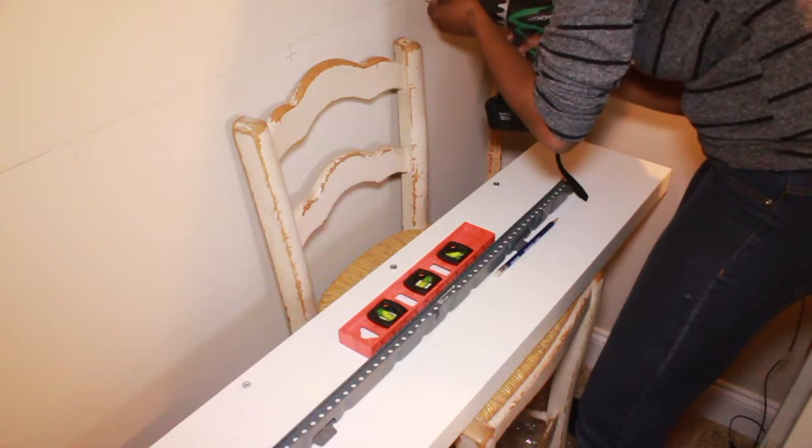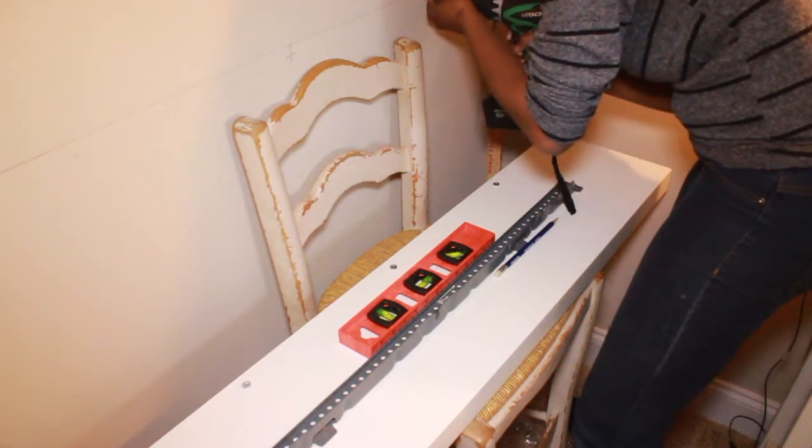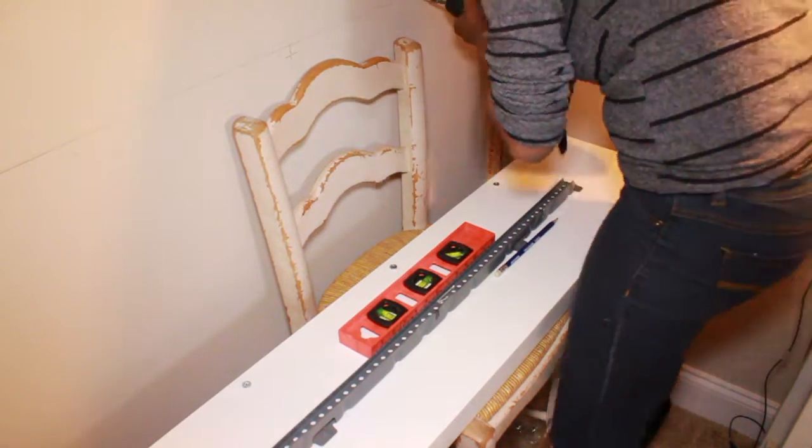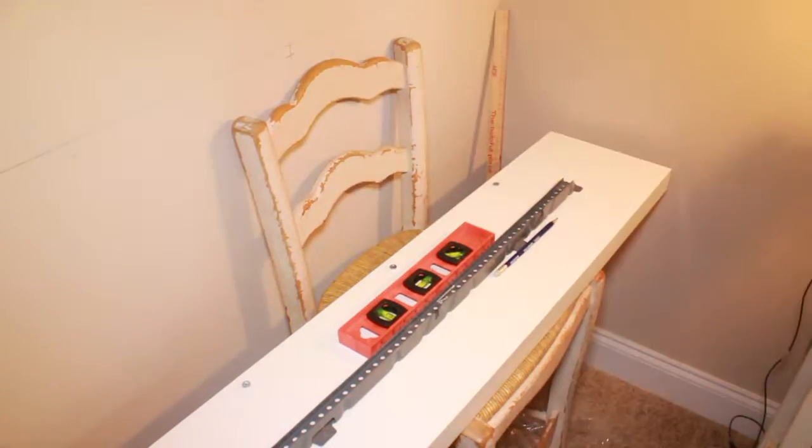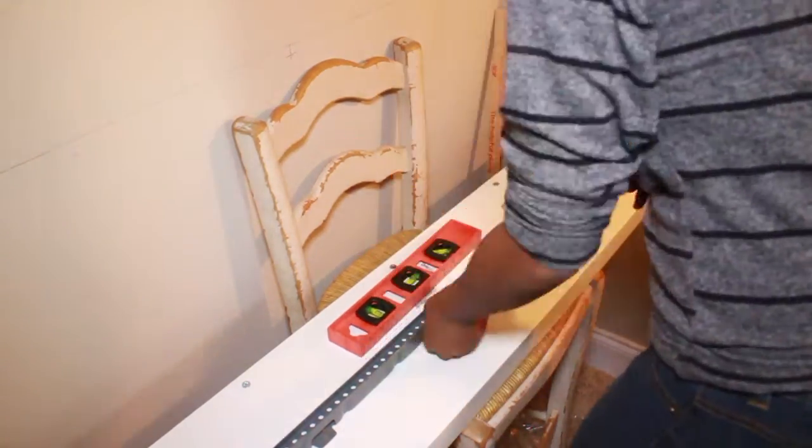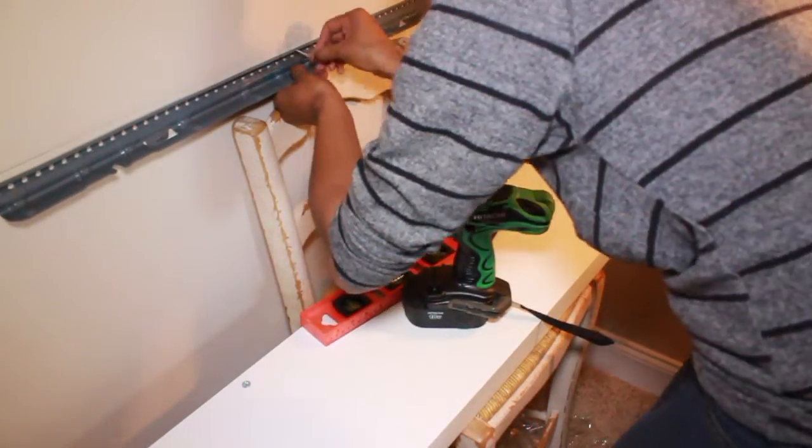Now you want to make sure that the screws aren't too close together or too far apart. You want to make sure they're evenly spaced, so that's what I did there.